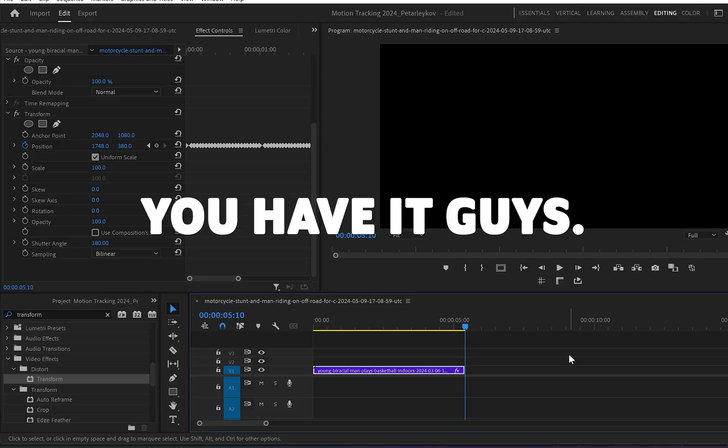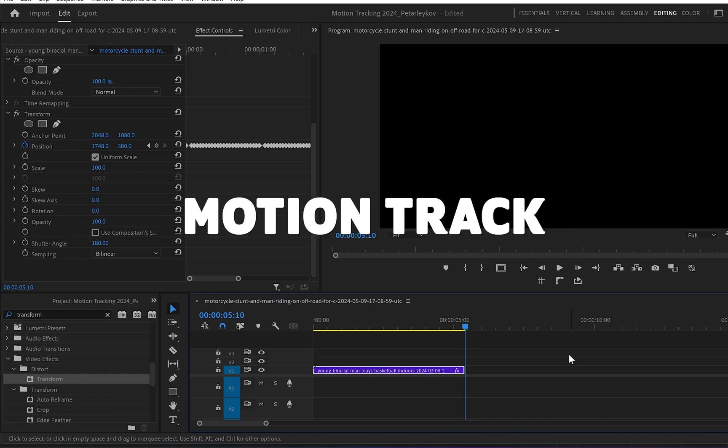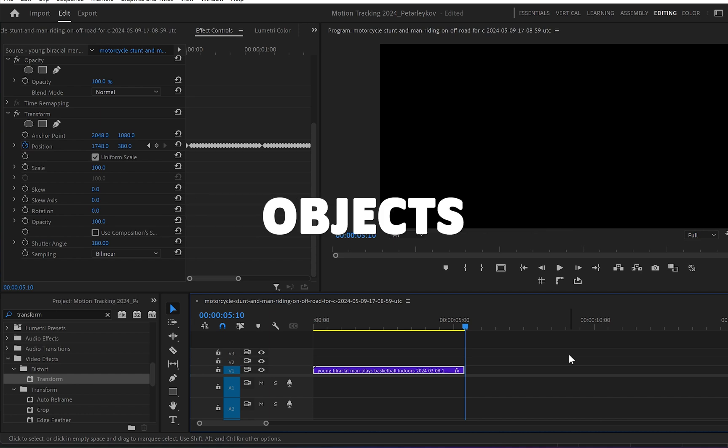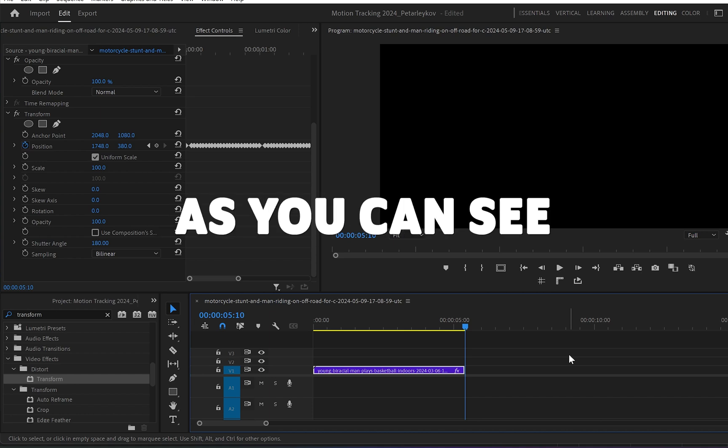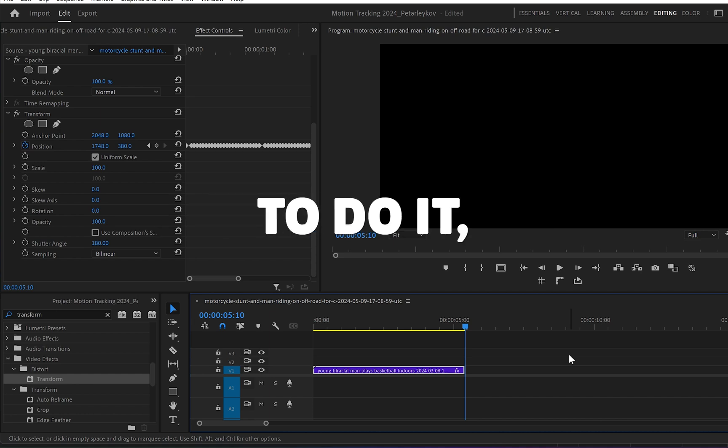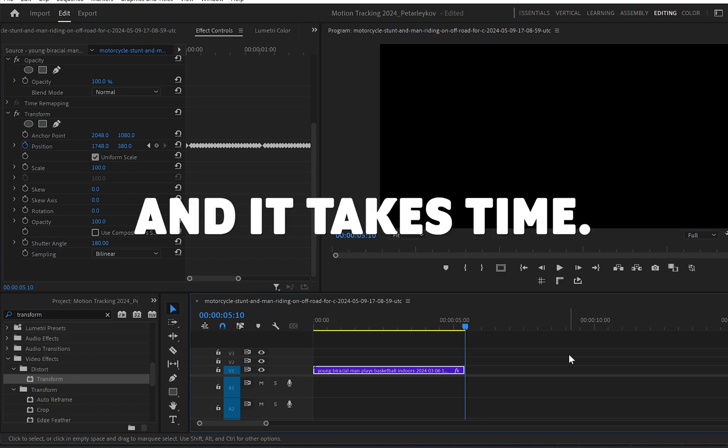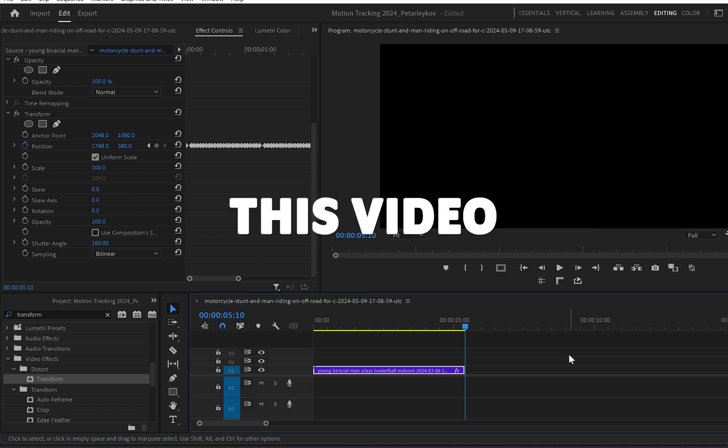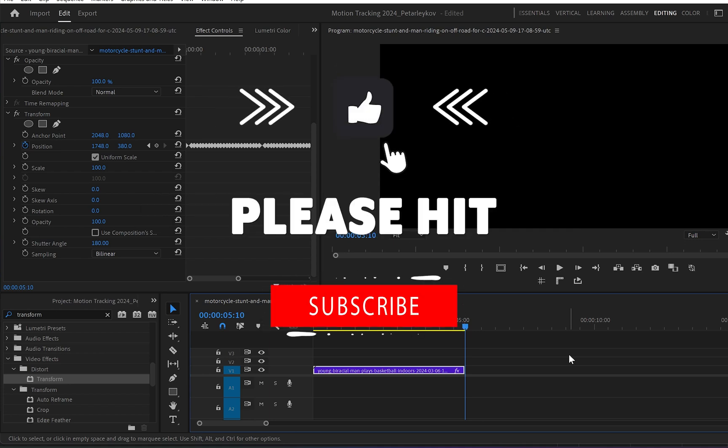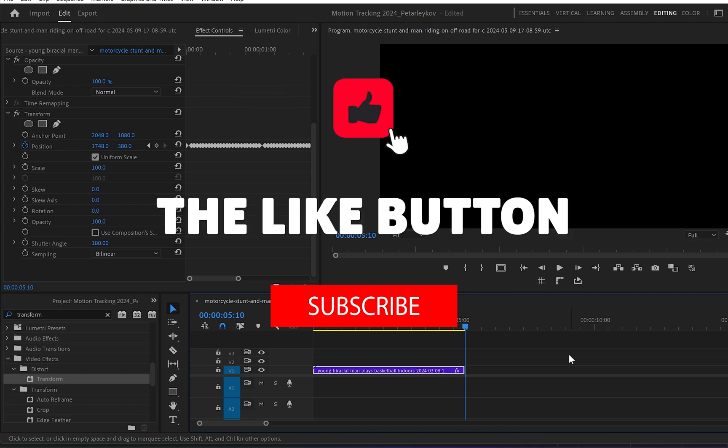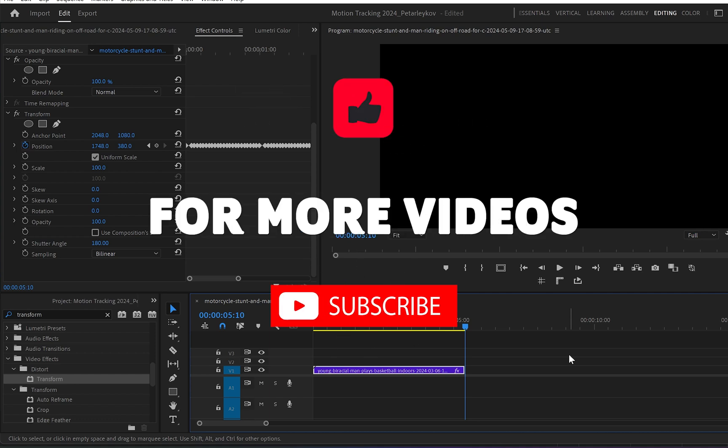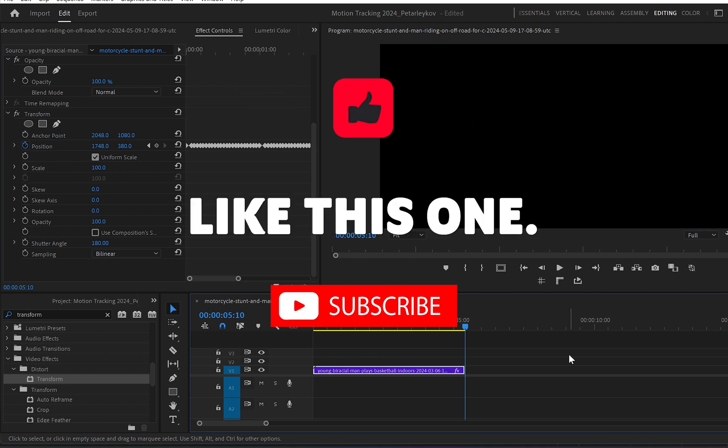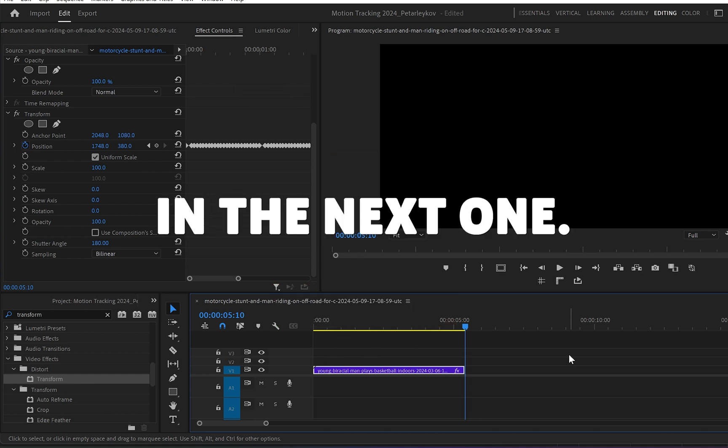And there you have it guys. That's how you can motion track objects in Premiere Pro. As you can see it's easy to do it, but it's super boring and it takes time. Also if you enjoyed this video and you learned something new, please hit the like button and subscribe to my channel for more videos like this one. Thank you for watching and I'll see you in the next one.